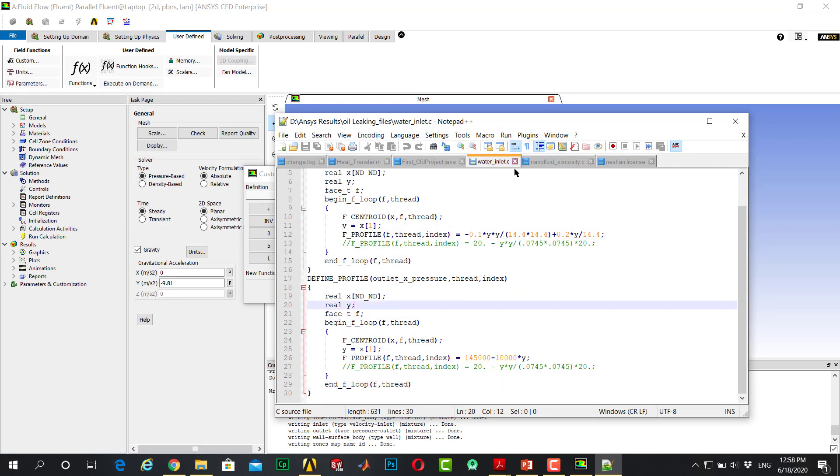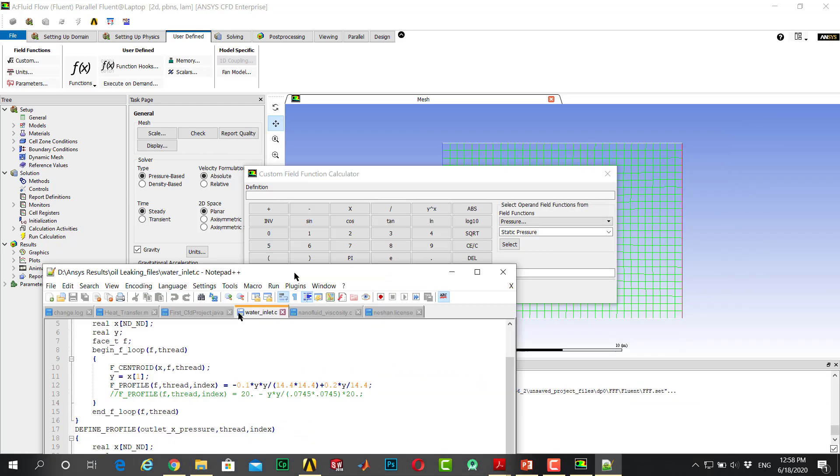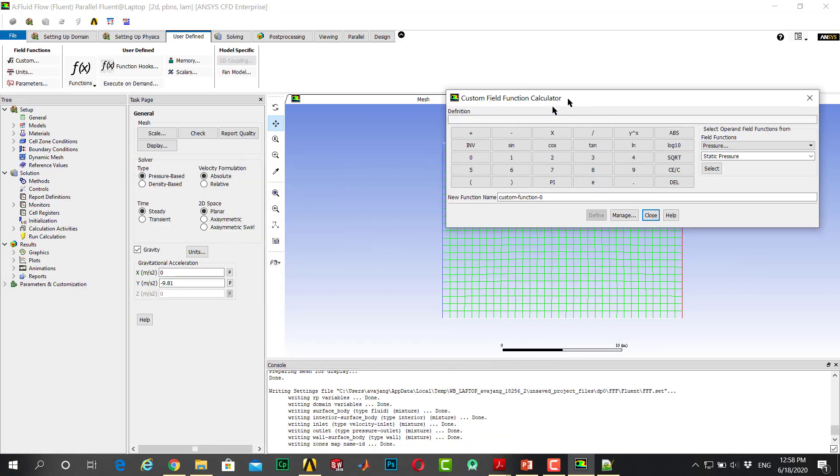You have to in your domain go to custom field function. I want to show you now the UDF file that I wrote before for another project. As you can see here, yes, the UDF file and the profile of the pressure is as I write here. I enter the profile.